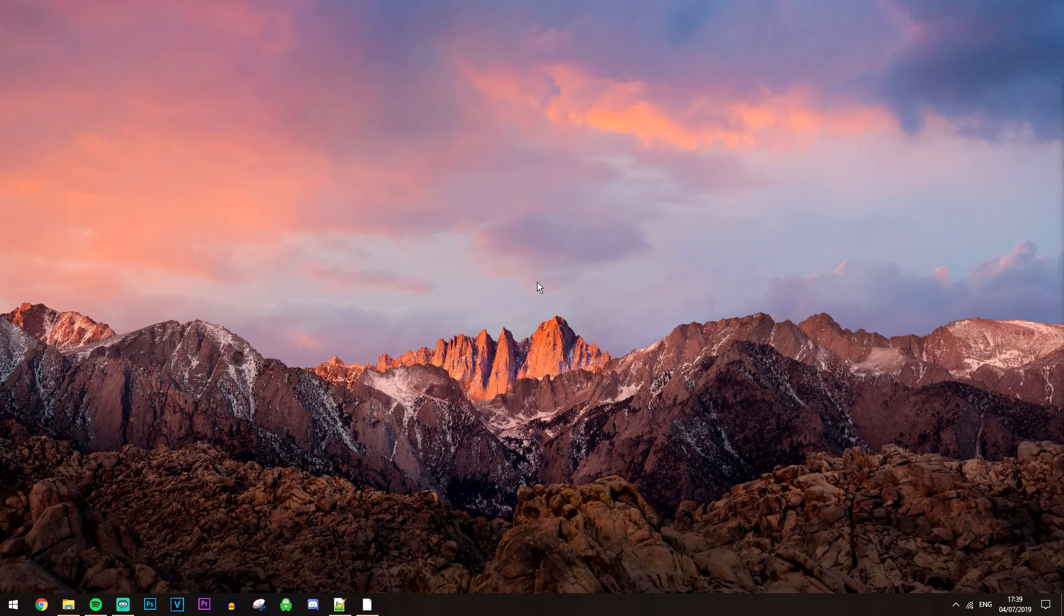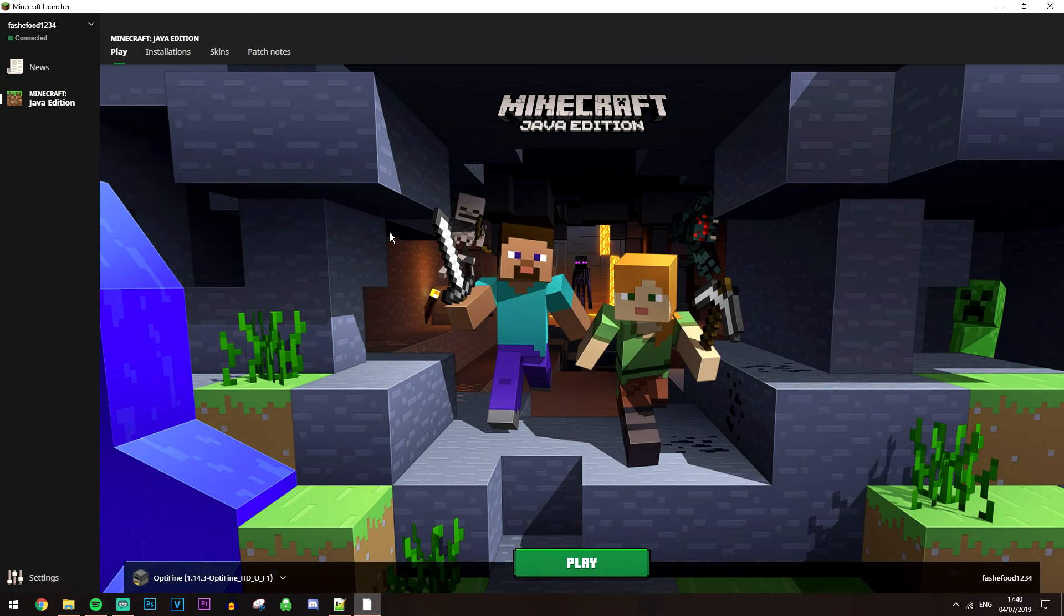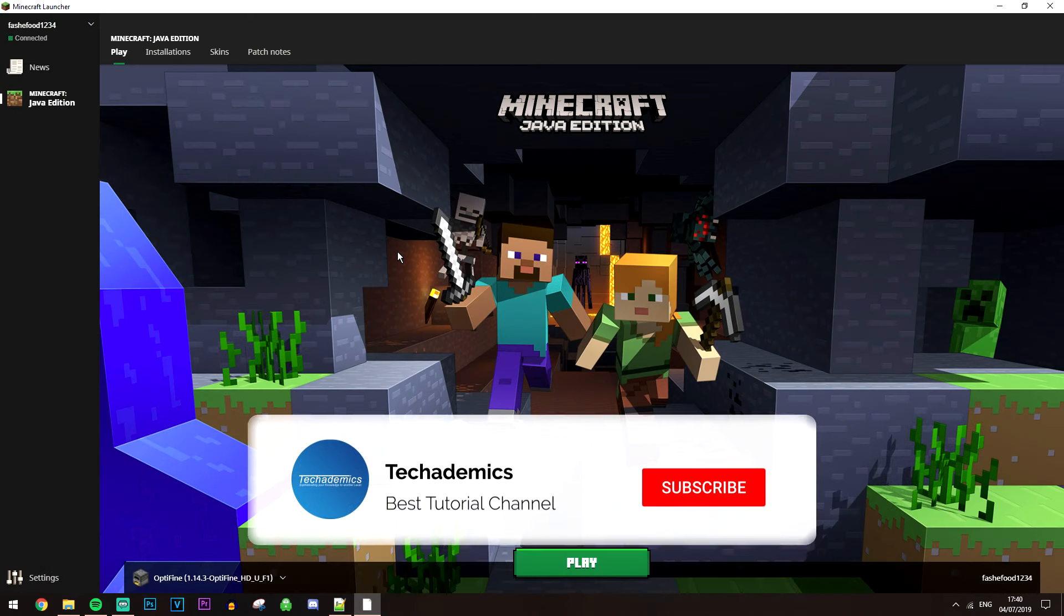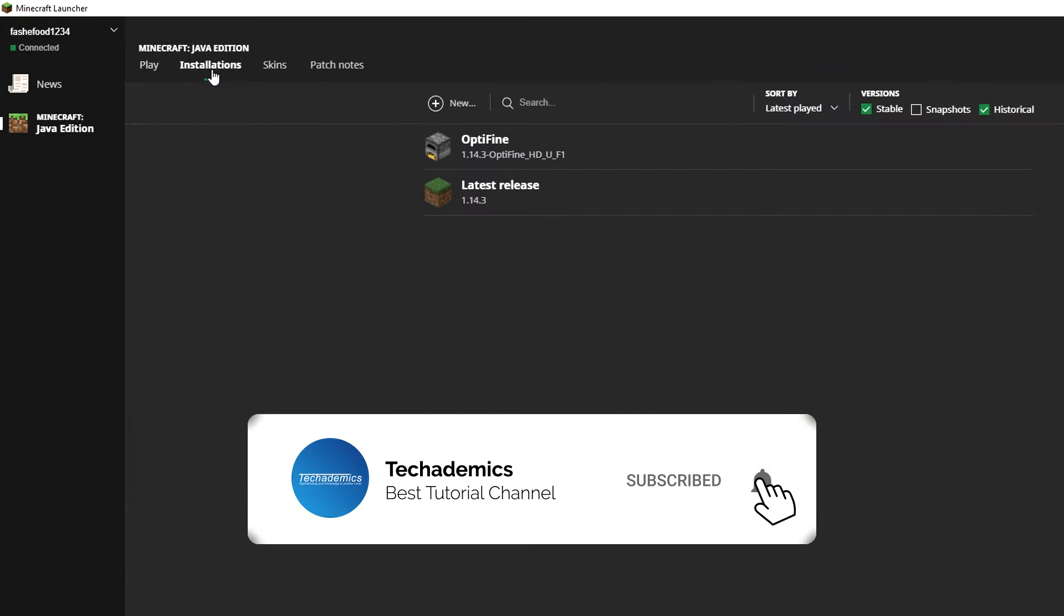If we want to play Minecraft Alpha, it's super easy. All we need to do is load up our launcher, which should look something like this. Then you want to click on Installations in the top left.